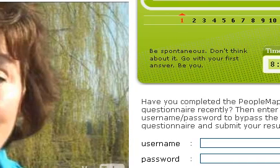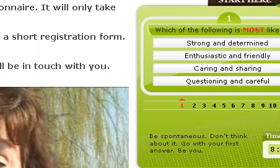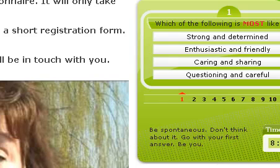The questionnaire itself takes about five to eight minutes, so it's not onerous on the candidate, but it's extremely accurate. And as soon as they complete that questionnaire, that candidate appears in your control room.